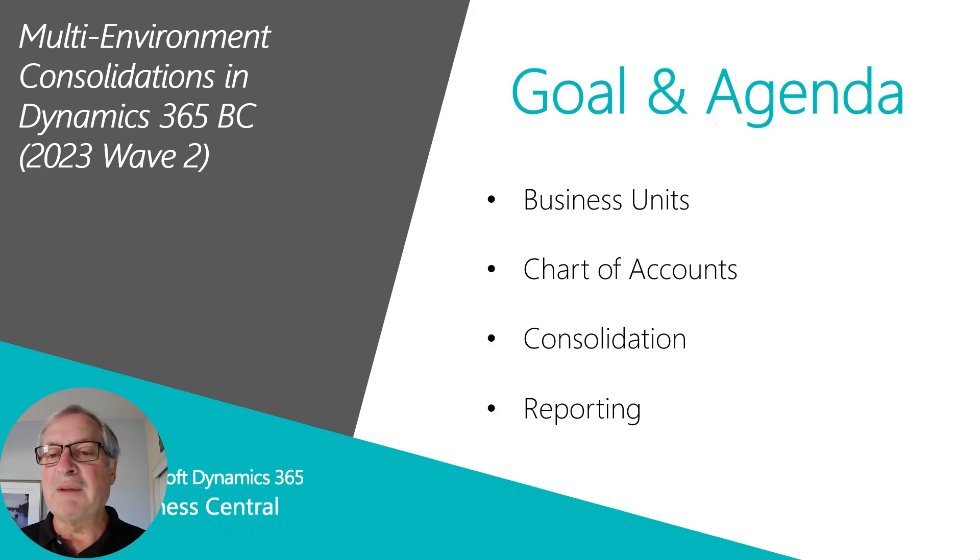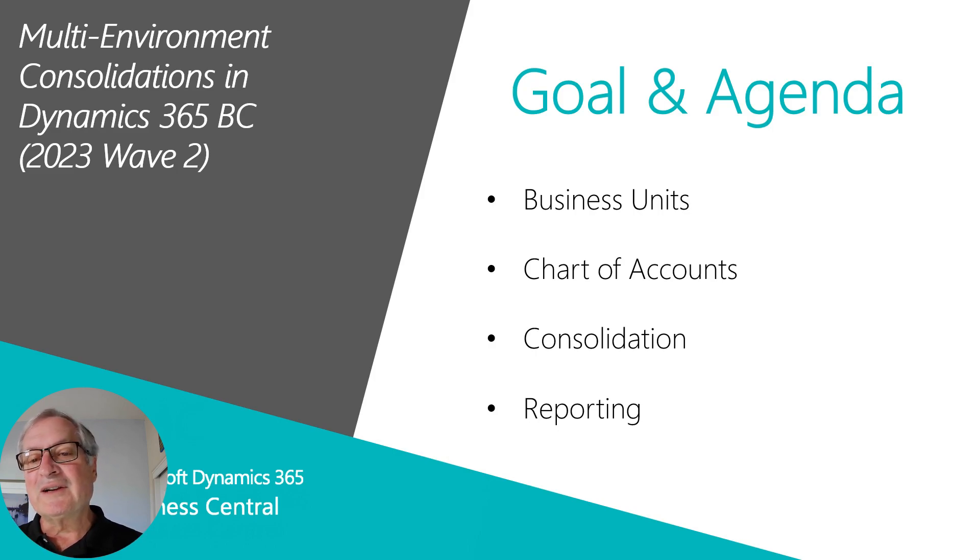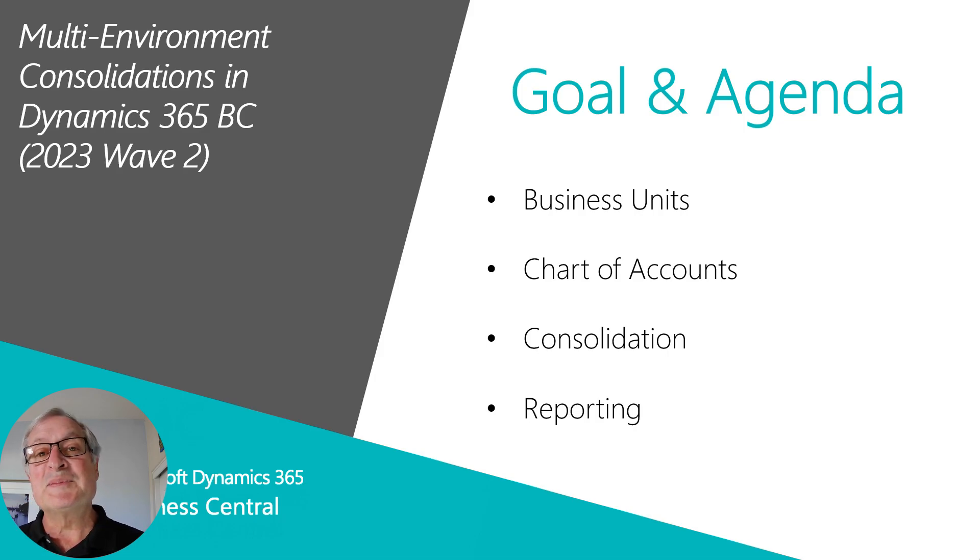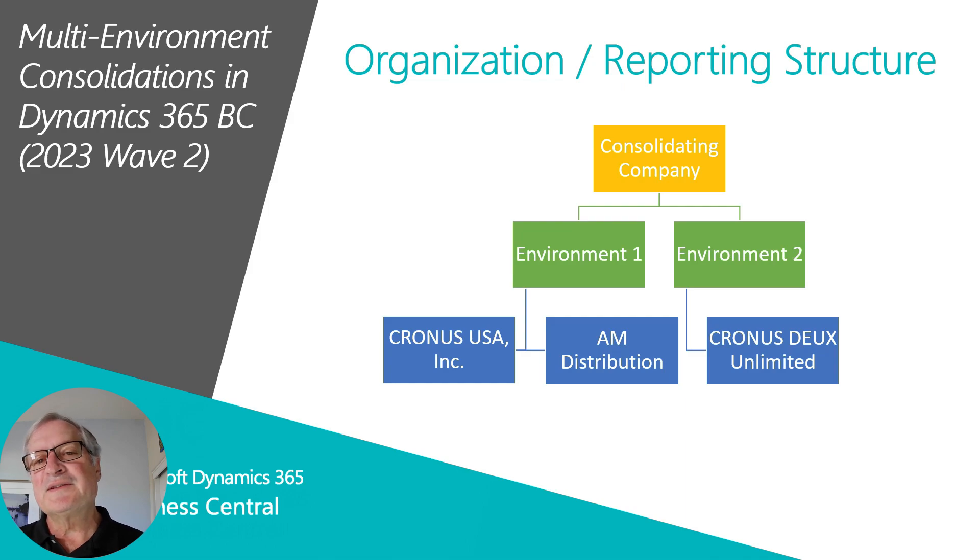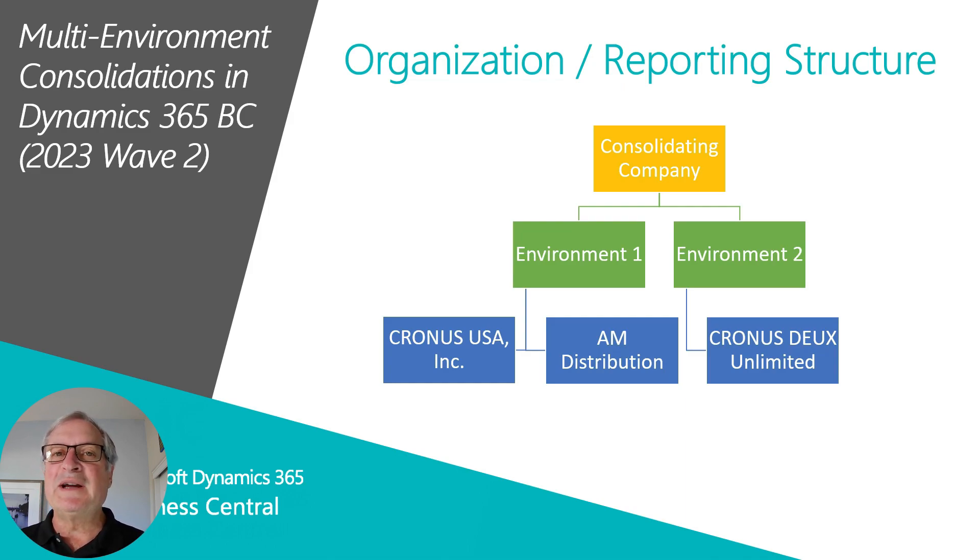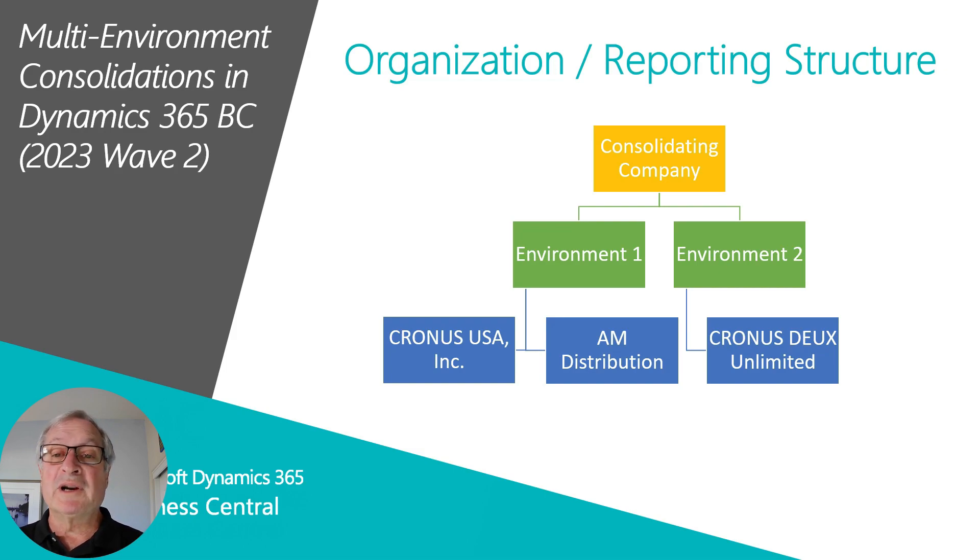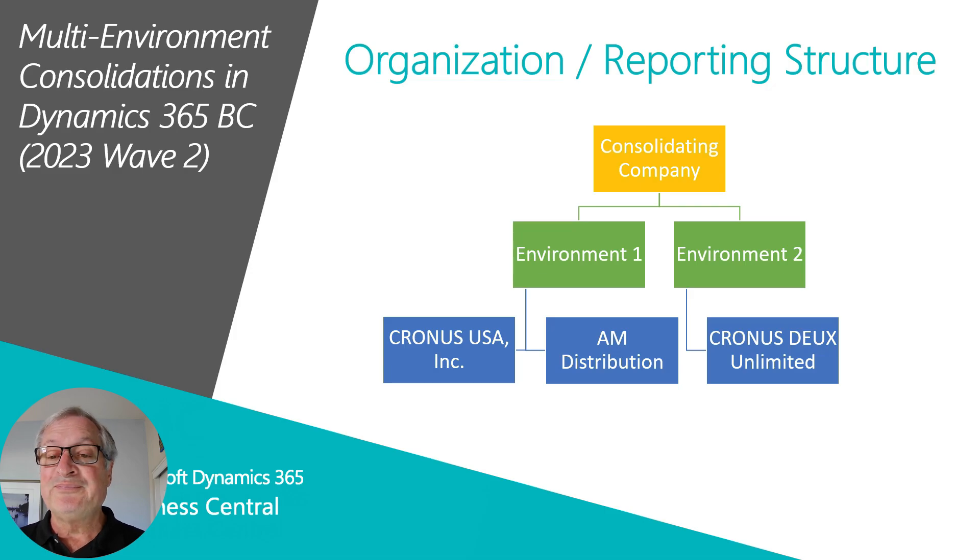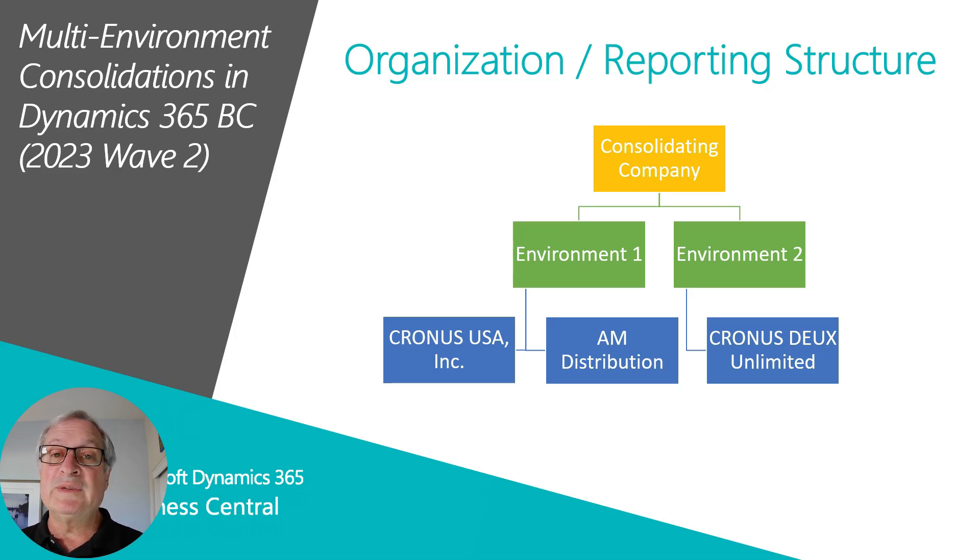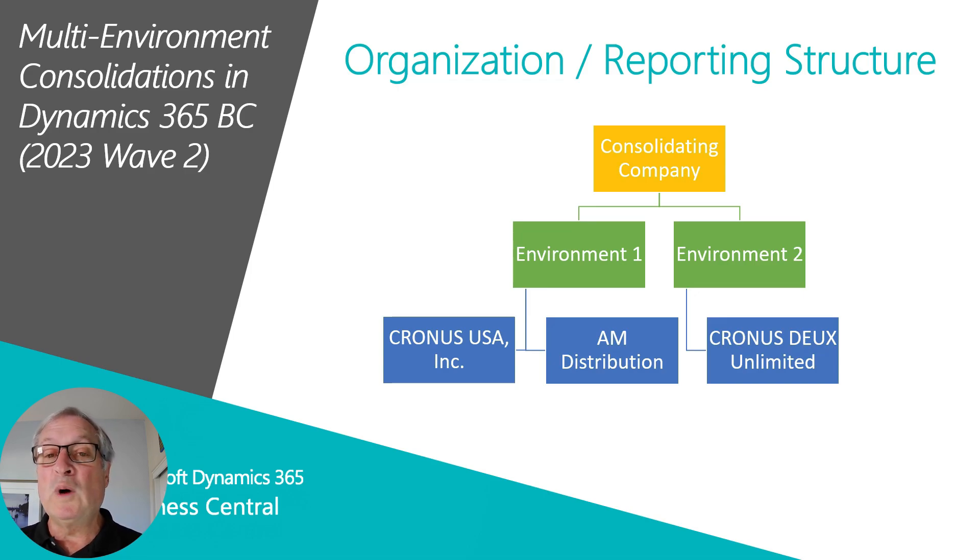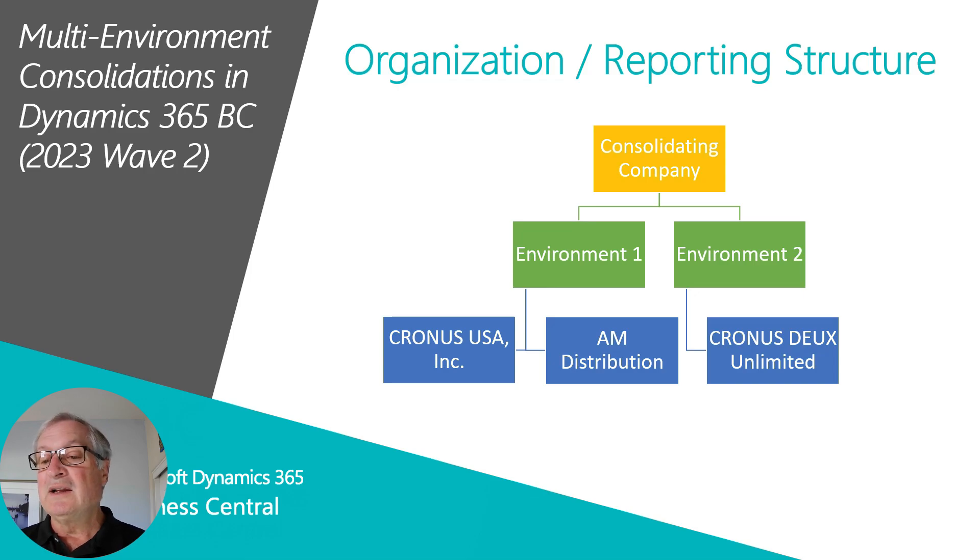We're going to look at business units, the chart of accounts that I'm using, the consolidation process, and then some simple reporting. This is the organizational structure I'm using in my demo today. I've got a consolidating company, and I'm consolidating three subsidiary organizations up to the consolidating company. Those organizations are in two separate environments. We'll be taking a look at Cronus and also AM Distribution in one environment, and we'll look at Cronus Unlimited in a second.